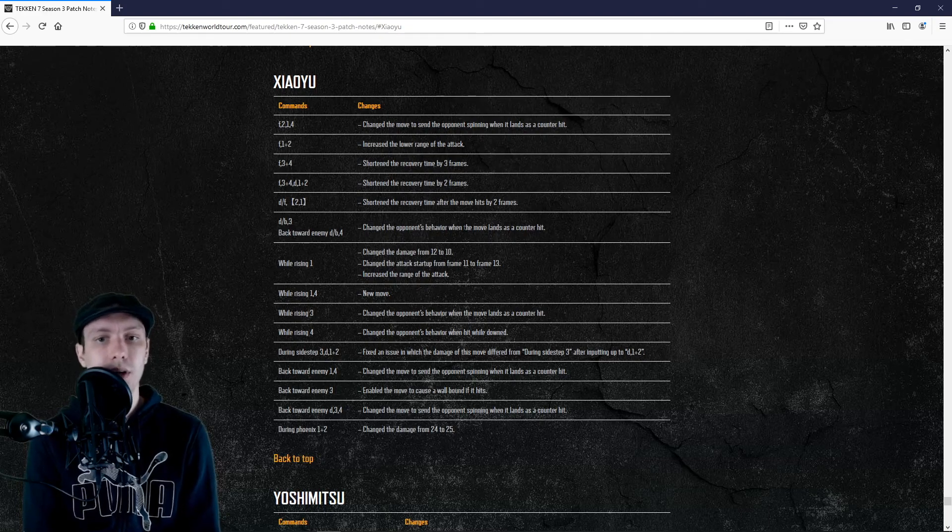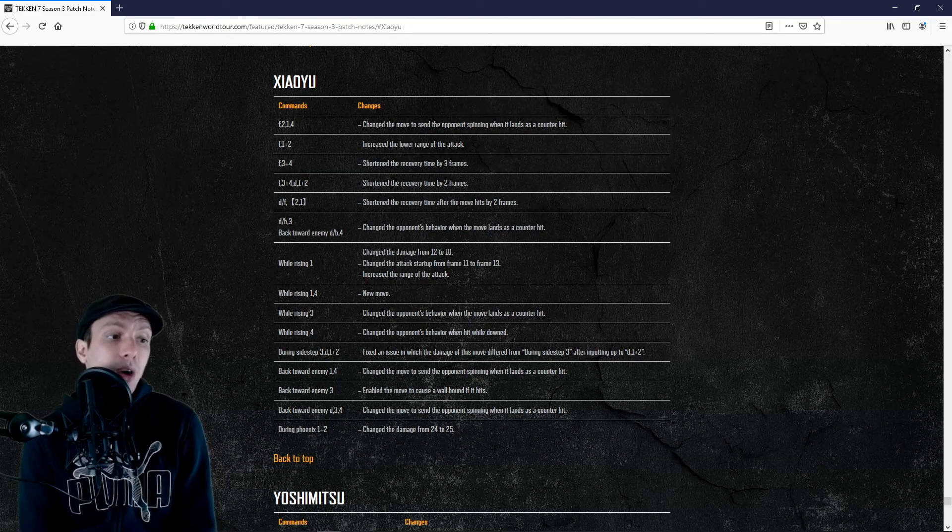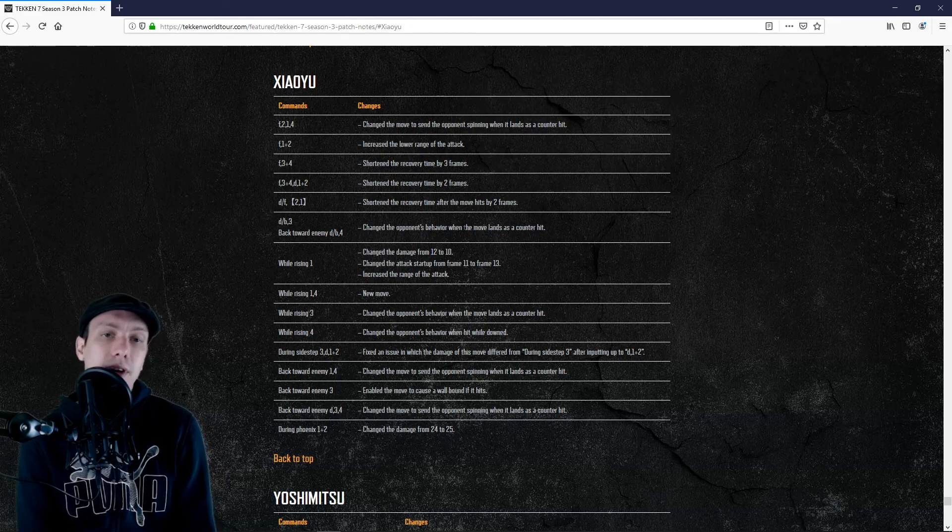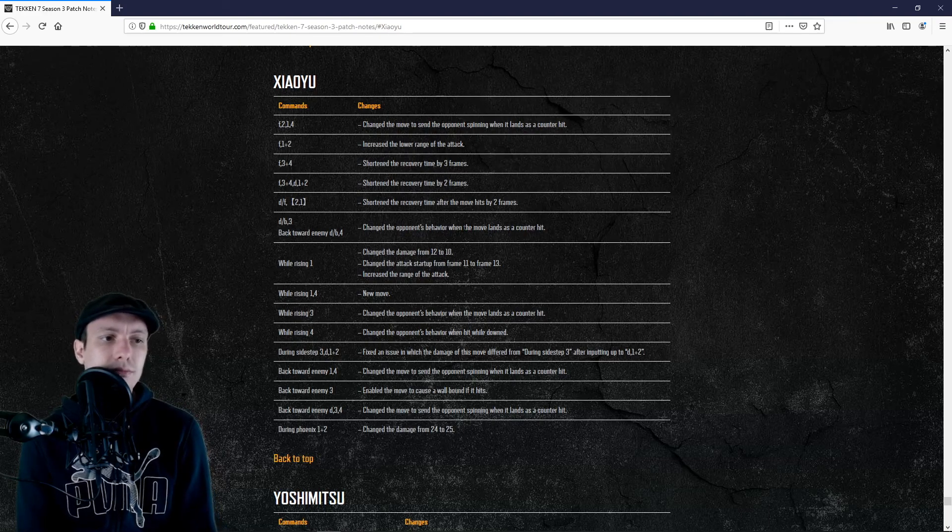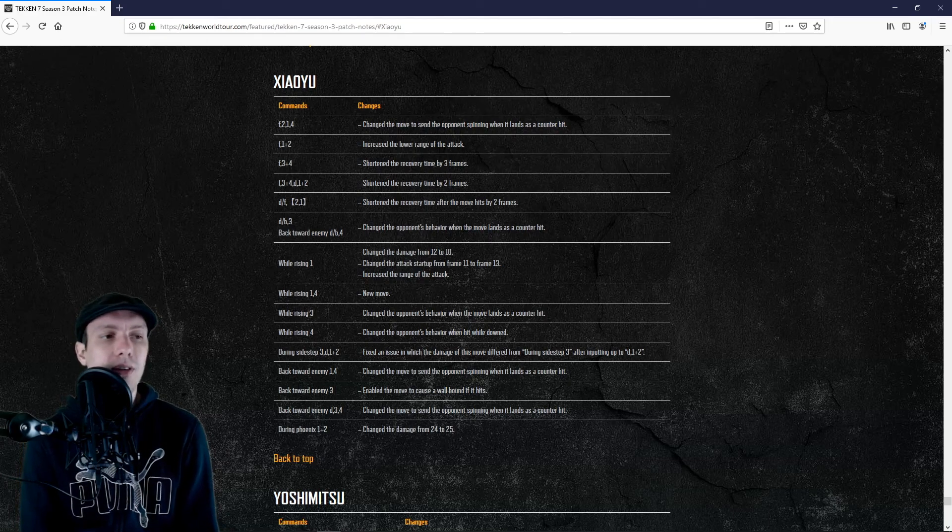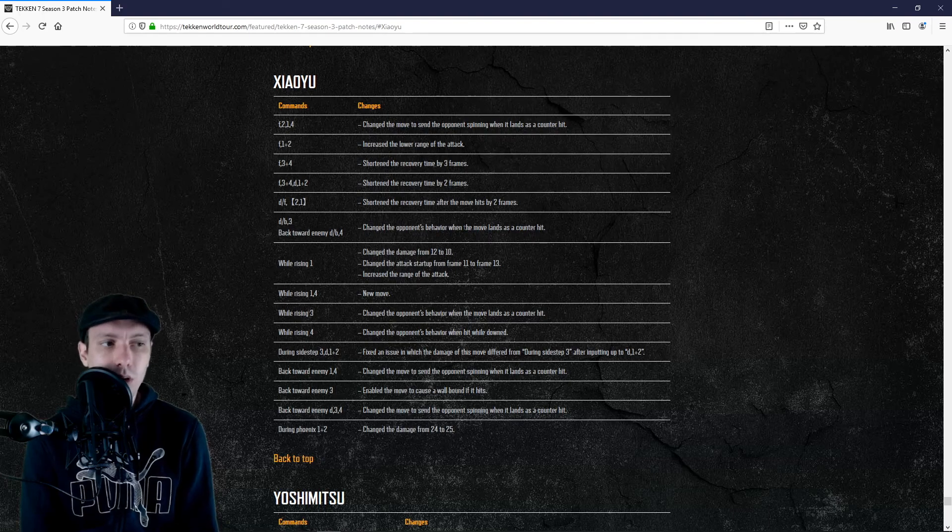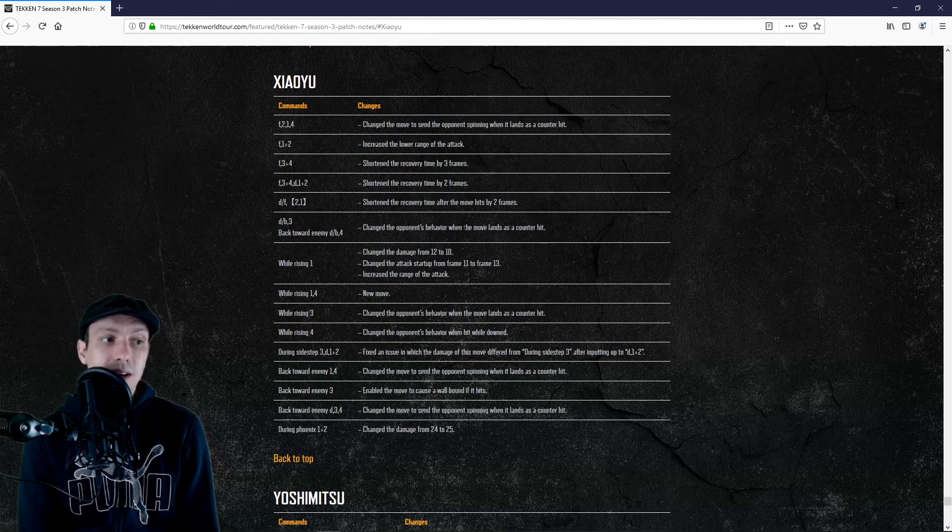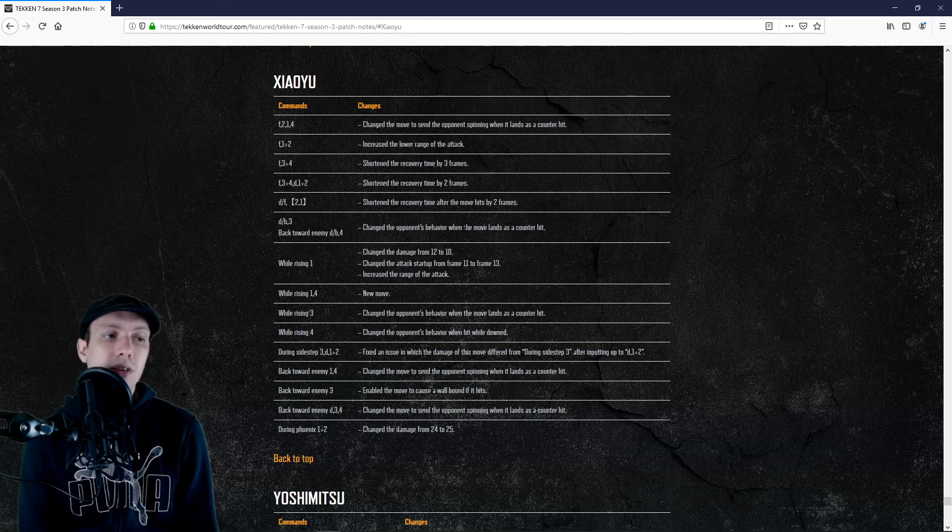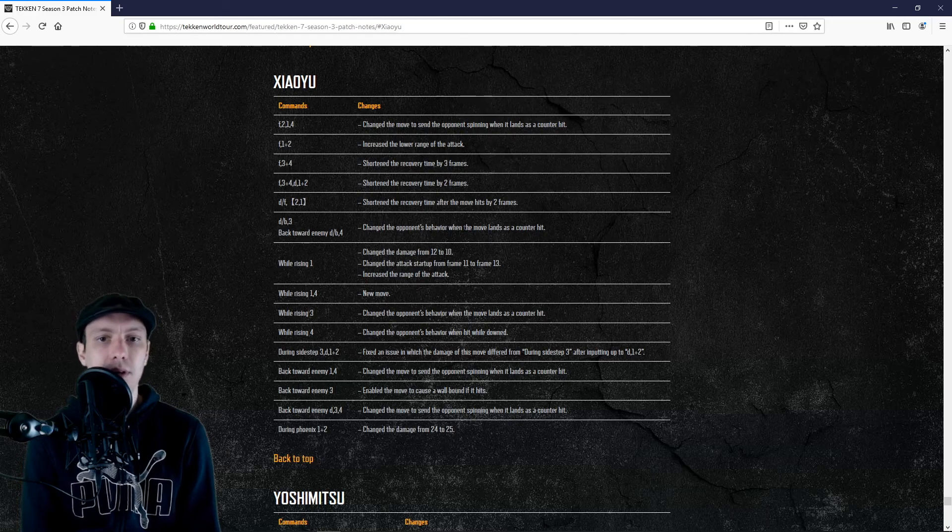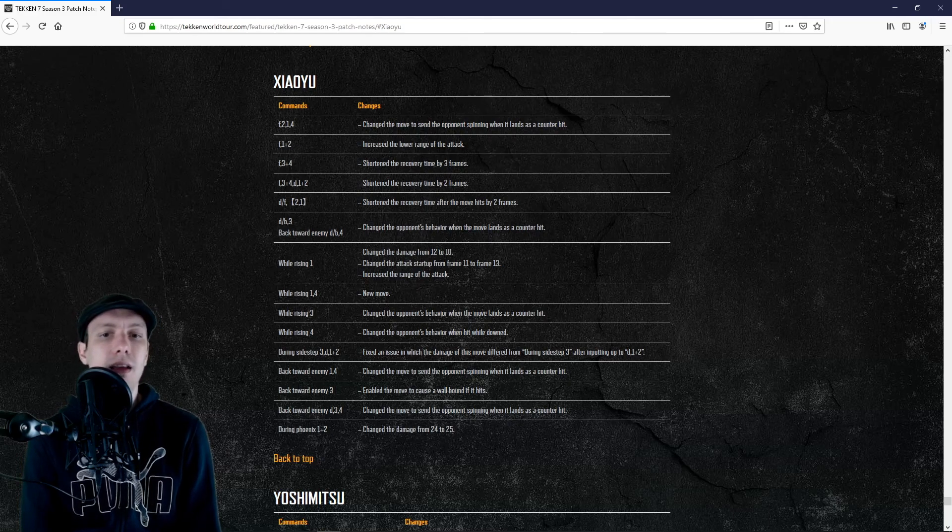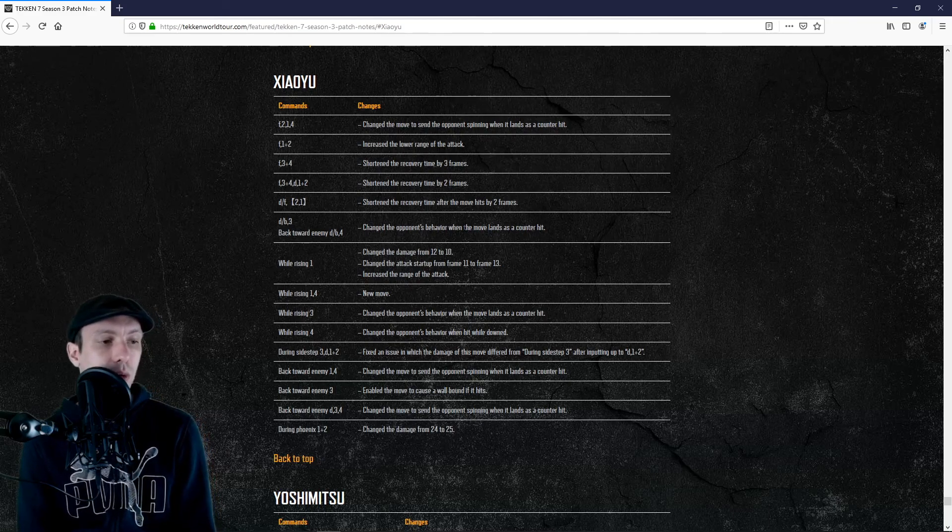I'm saying that, but 4-2-1-4 is not a high actually, it's a mid, but the second one is high. Anyway, we have while rising 3 that will have a new counter hit animation. Potential buff, but again this move is so slow, does not have a fantastic range, does not have tracking properties.